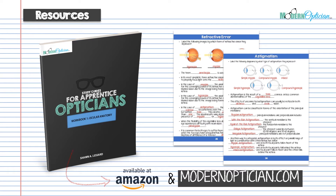In every single one of these lectures, I always make sure to mention that you can get more help in your studies, whether you're preparing for your board exams or just trying to be a better dispenser. Make sure to check out modernoptician.com. We have loads of books and study guides. This particular lecture follows very closely to workbook one of the study guides for apprentice opticians — there are entire pages on refractive error and specifically astigmatism. The link will be in the description below.